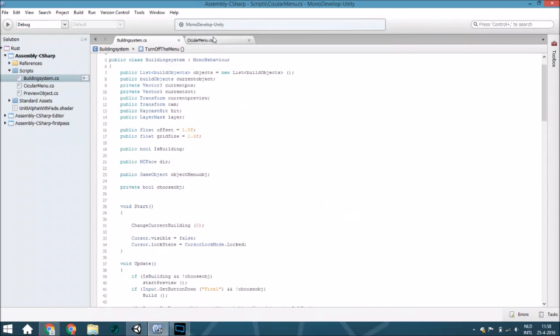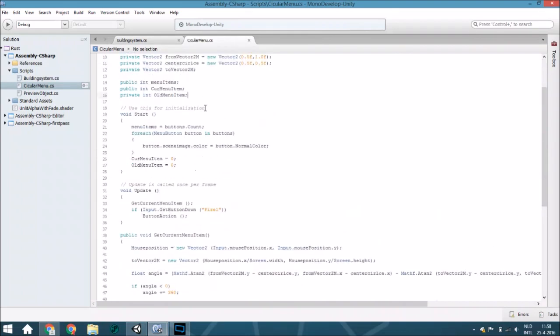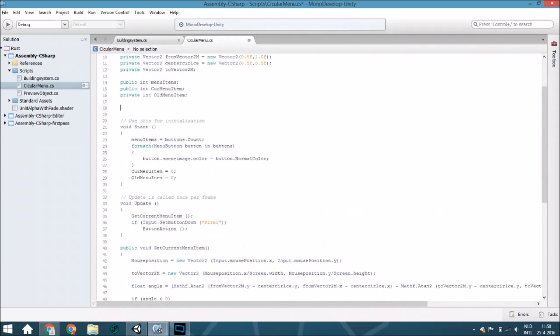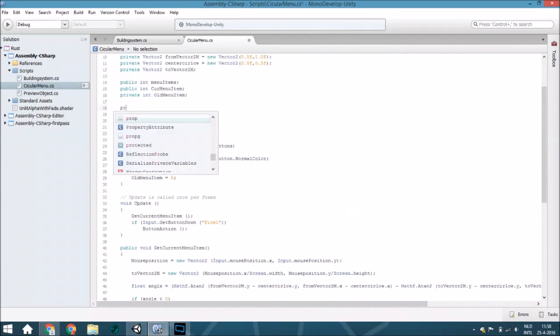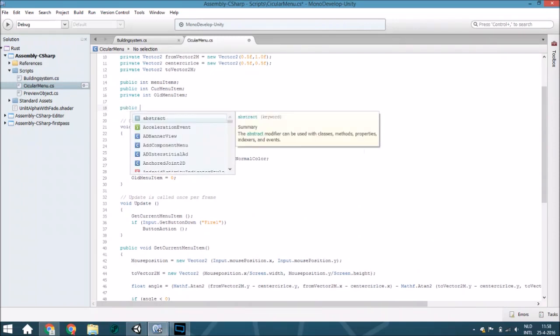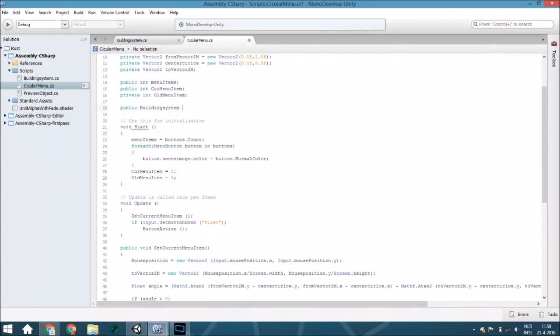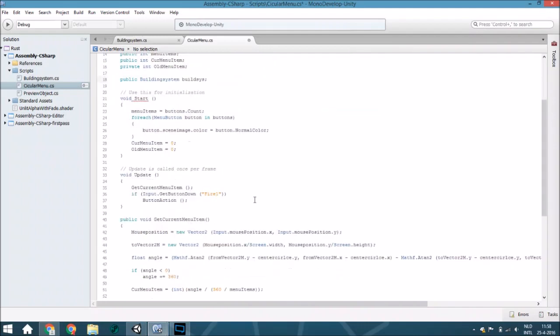Now in the circular menu we are also going to change it. The first thing is create a new variable building system and just called like this or something else if you want to.